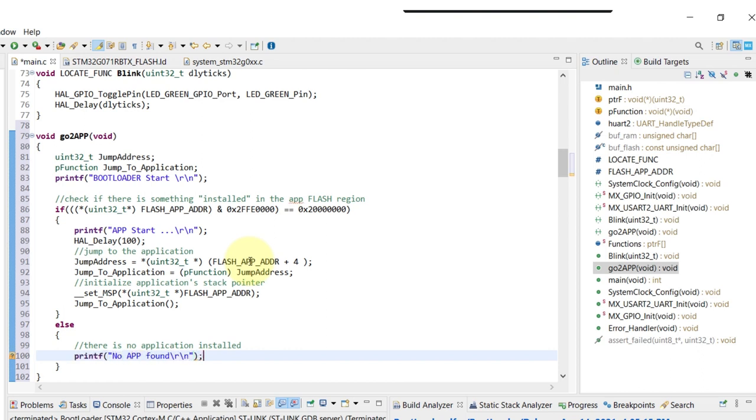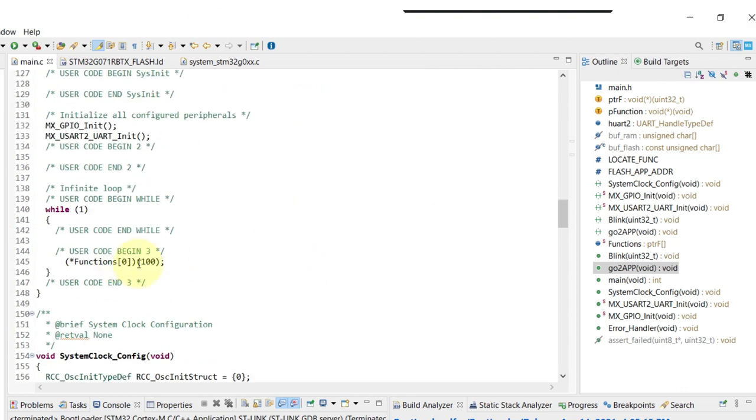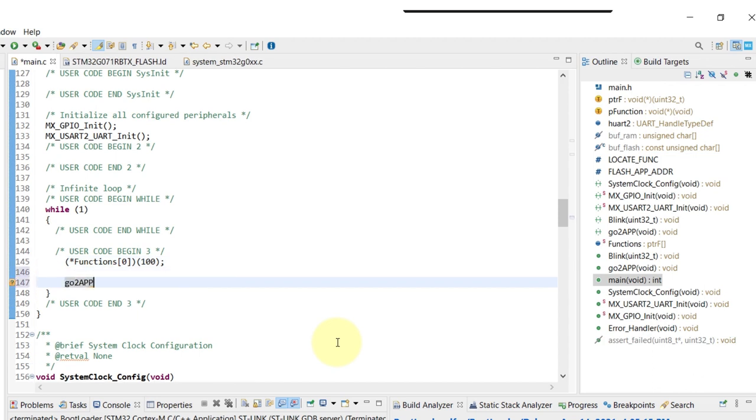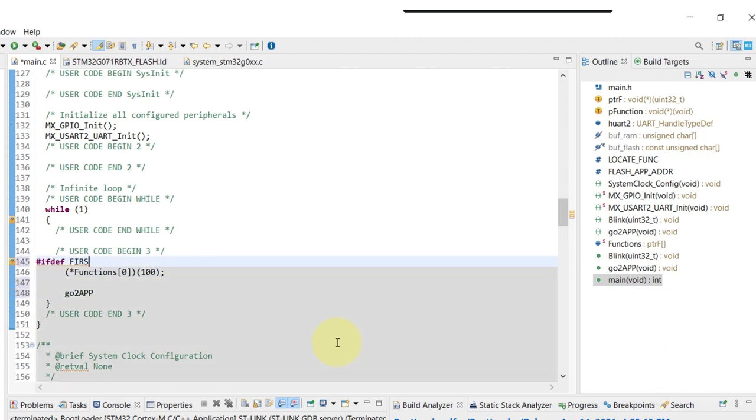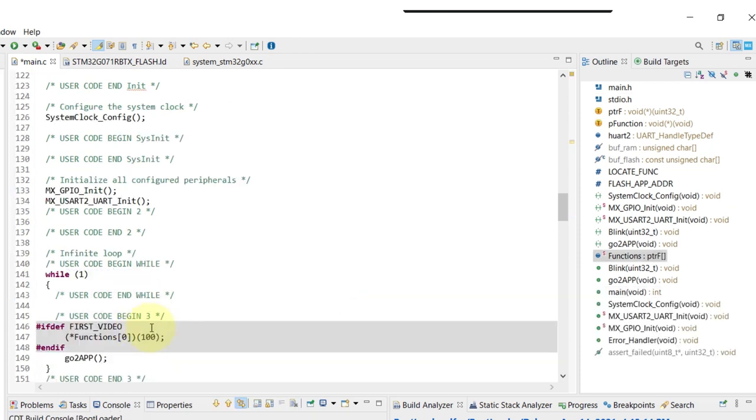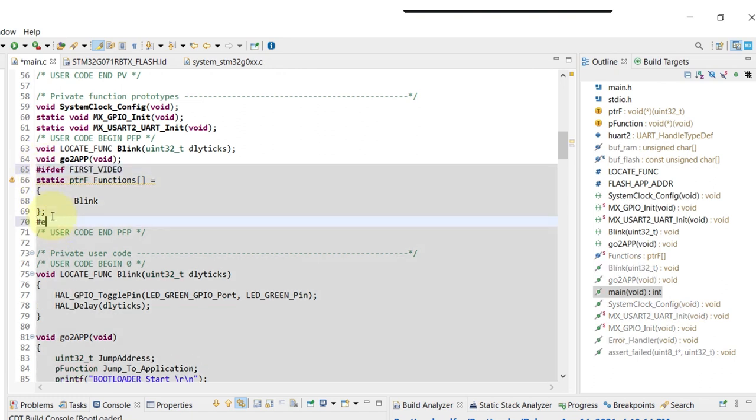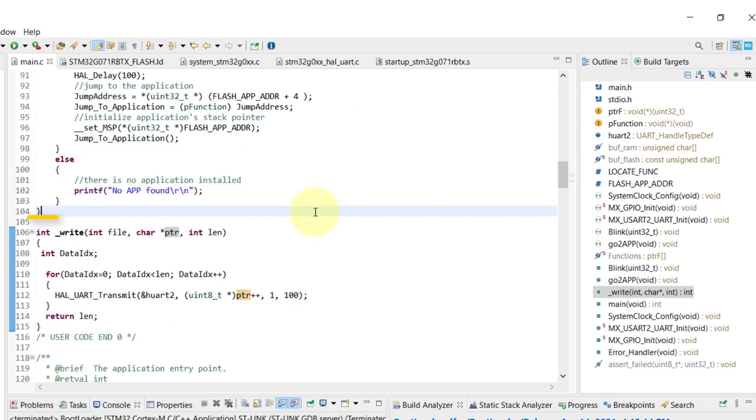And of course, if there's nothing written on that position of the flash, we're going to just print that no app was found. So under the while loop we should also call of course the go to app, and I'm just removing the first piece of code that we had for the first video there. And I'm also going to remove the other part as well so that won't interfere in our experimentation right now.